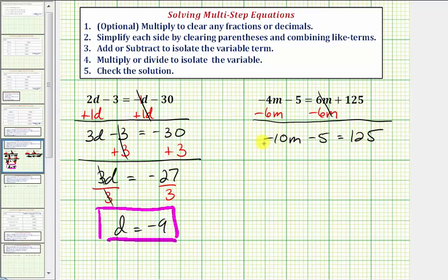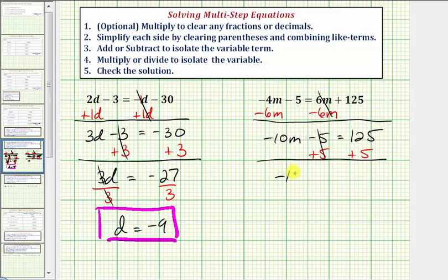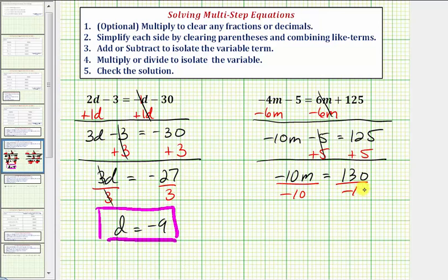We're still not done with step three — we want to isolate the variable term, which is negative ten m. So we undo this minus five by adding five to both sides. Negative five plus five is zero, so now we have negative ten m equals one hundred thirty. Step four: multiply or divide to isolate the variable. Negative ten m means negative ten times m, so we divide both sides by negative ten. Negative ten divided by negative ten is one, and one hundred thirty divided by negative ten equals negative thirteen.